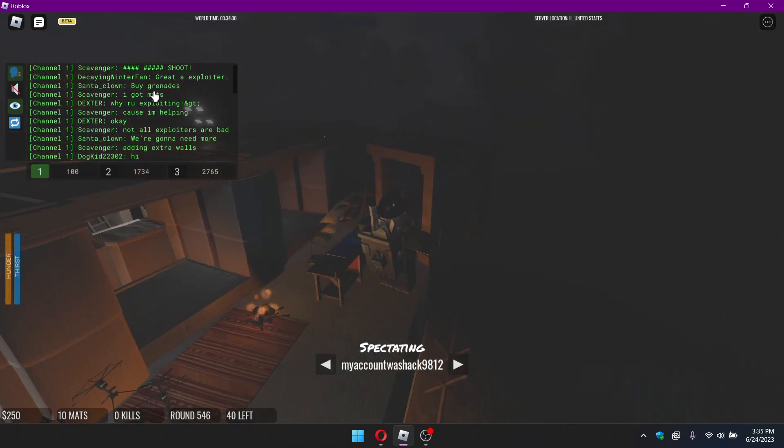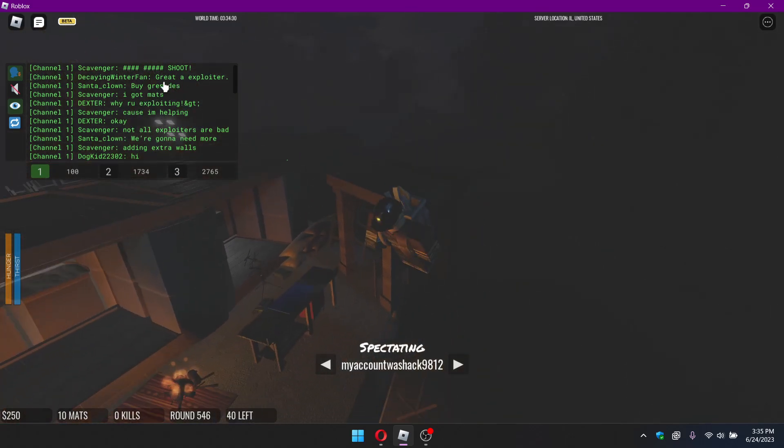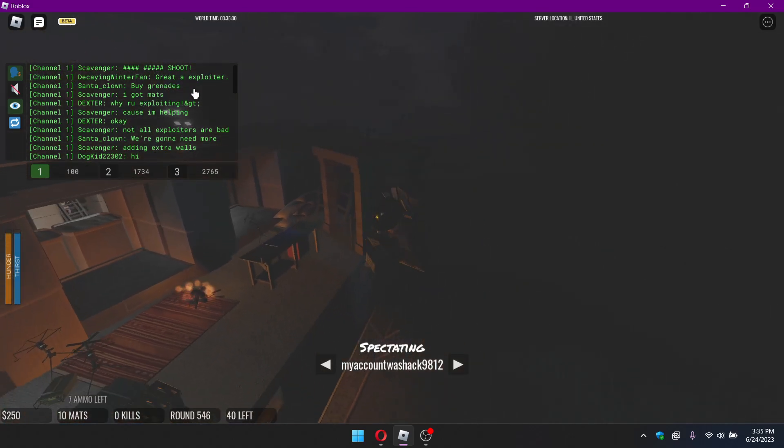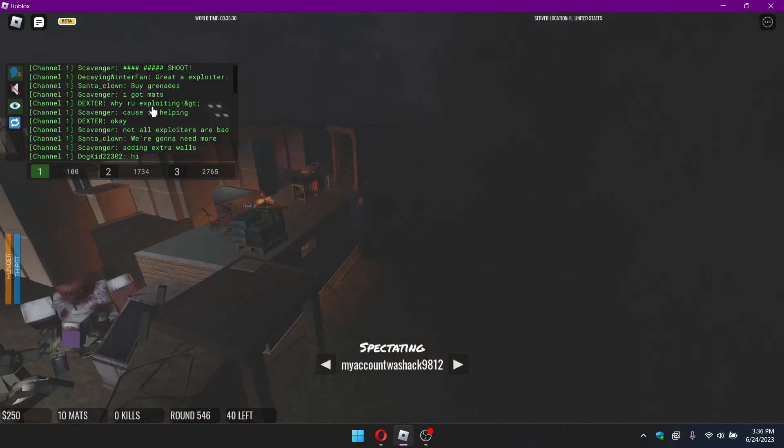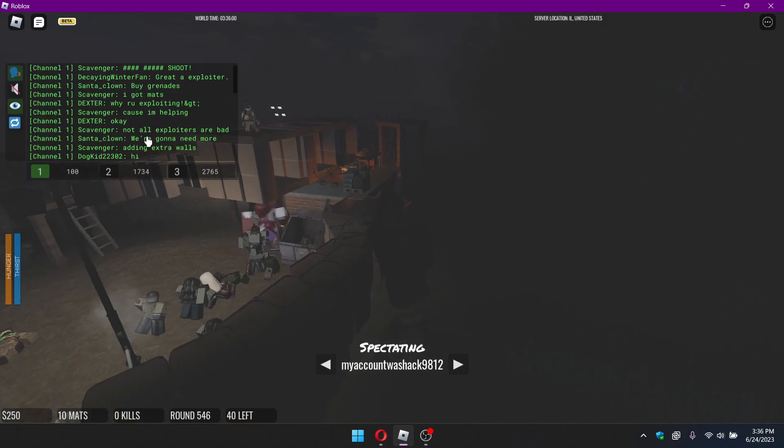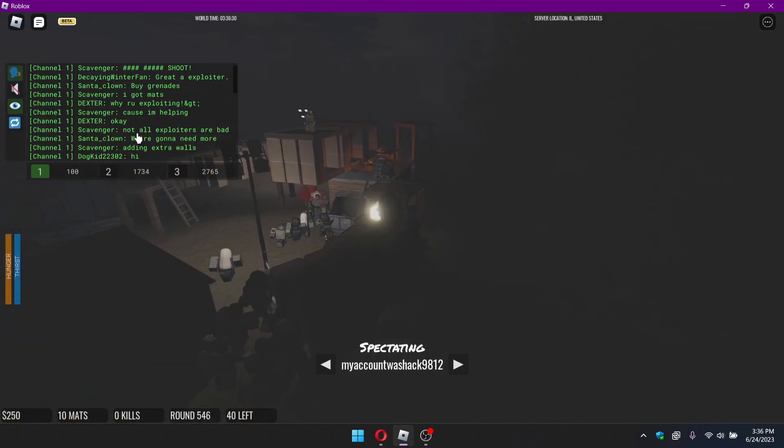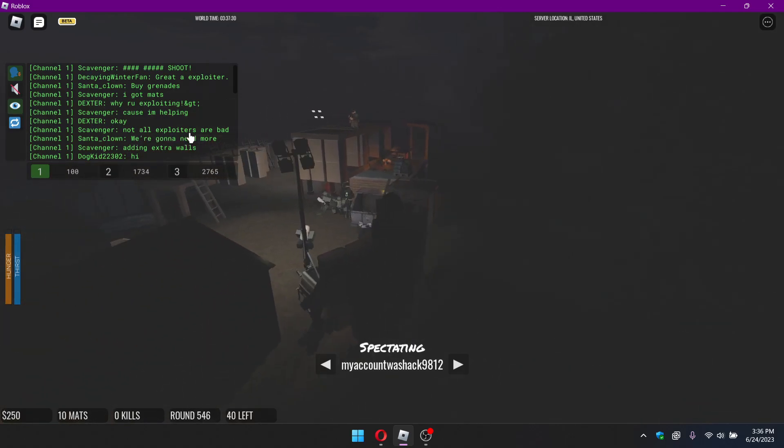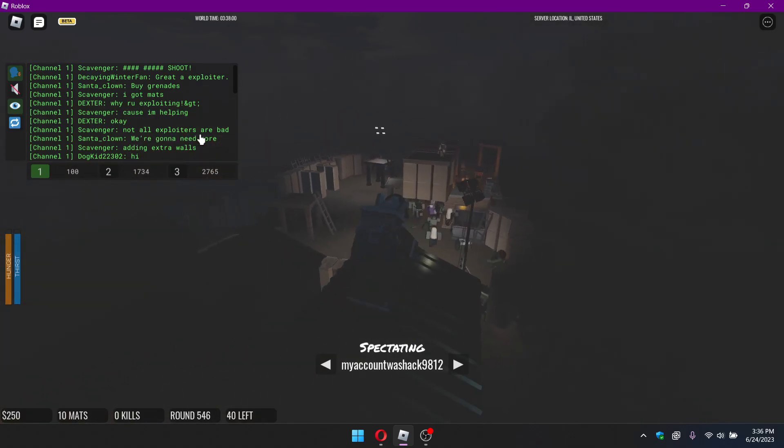And just for clarification, I asked him if basically he said he's an exploiter. And then someone said, why are you exploiting? And then he says, not all exploits are bad.